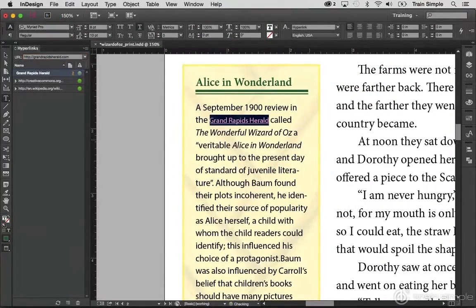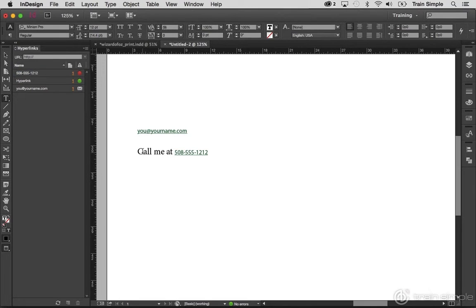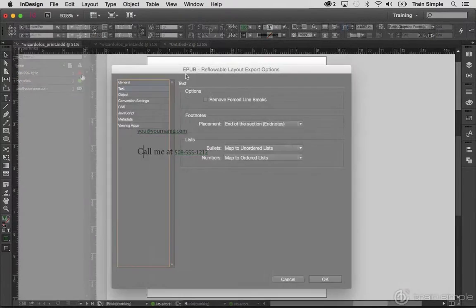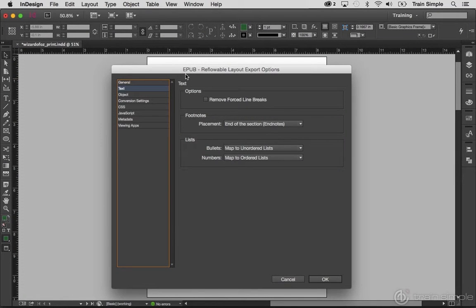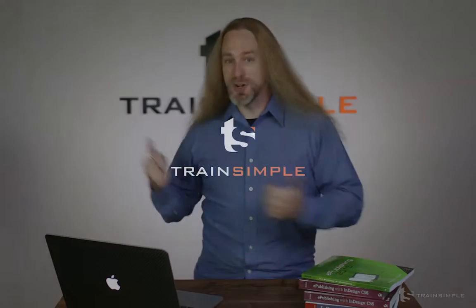Then we'll add hyperlinks, and not just plain hyperlinks that open web pages, but also hyperlinks that start emails, dial the phone, and send text messages. Then we'll finish the course attending to the details that can give your eBook its polish. Are you excited? I'm excited, and I've already been through this course. I'm excited to go through it again. Let's go!